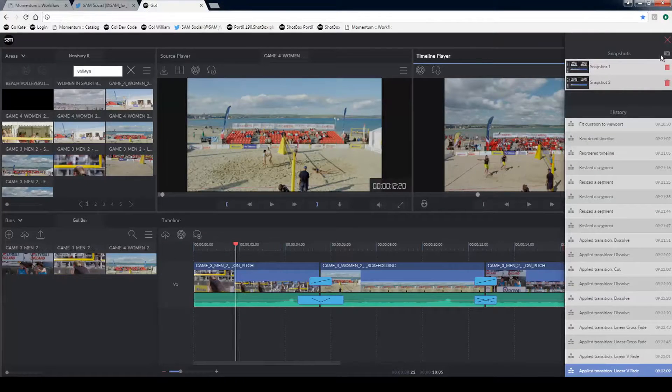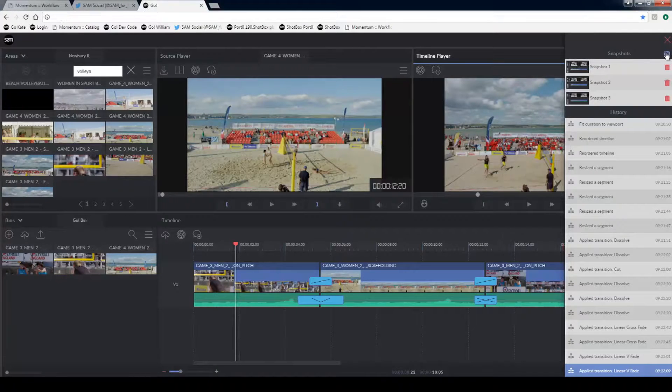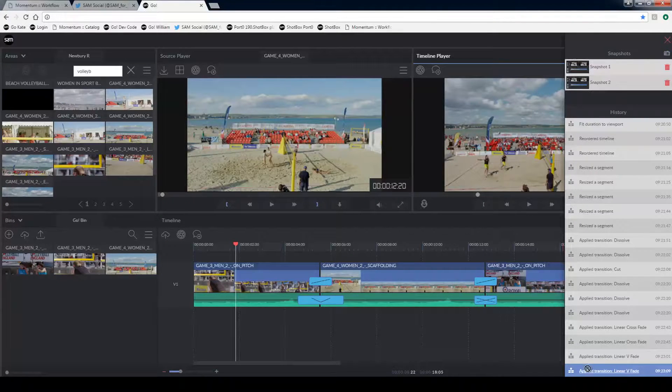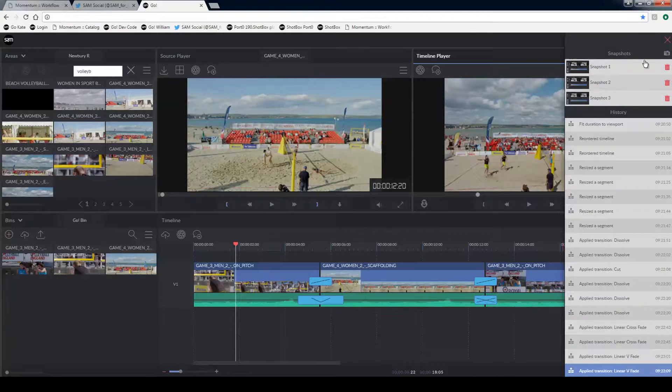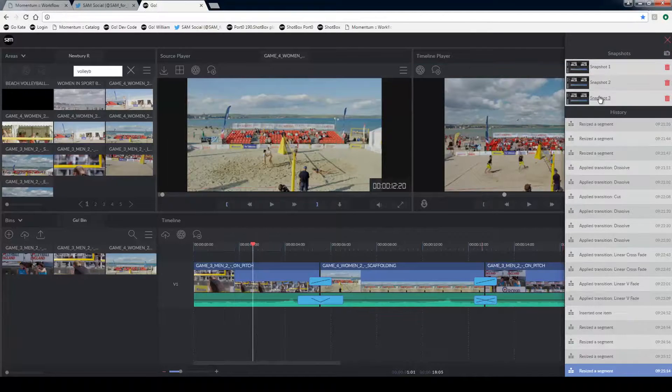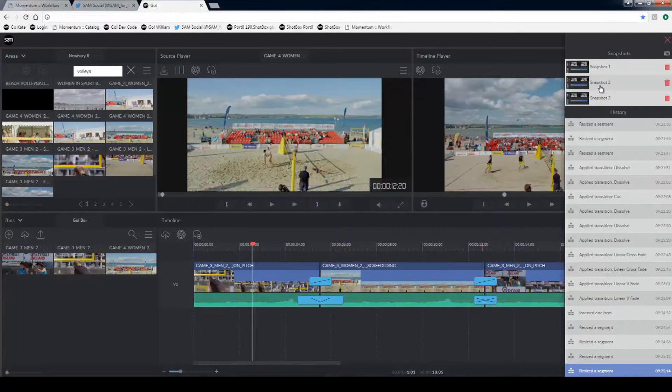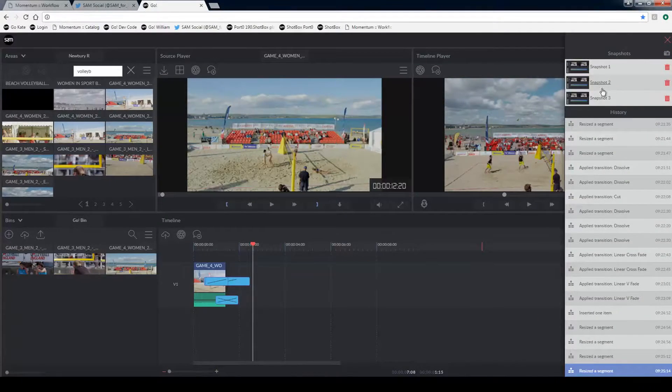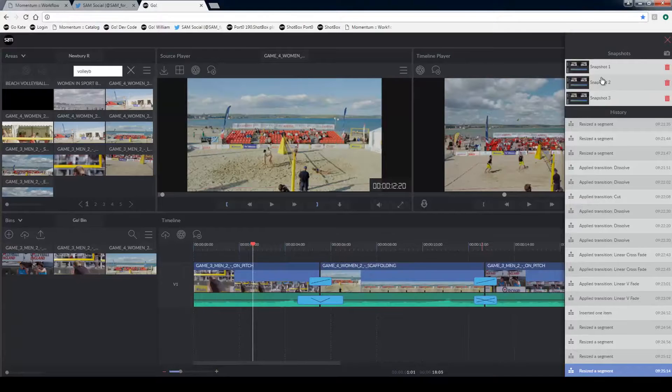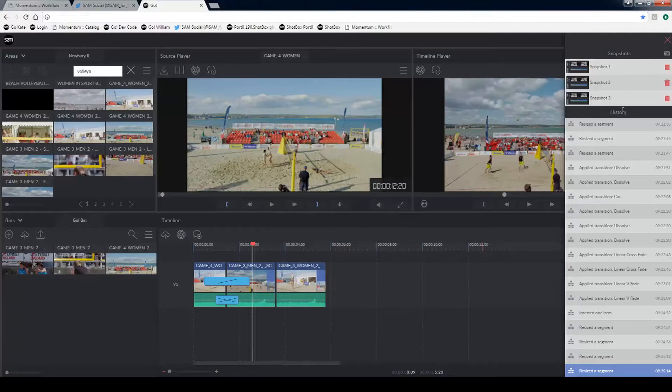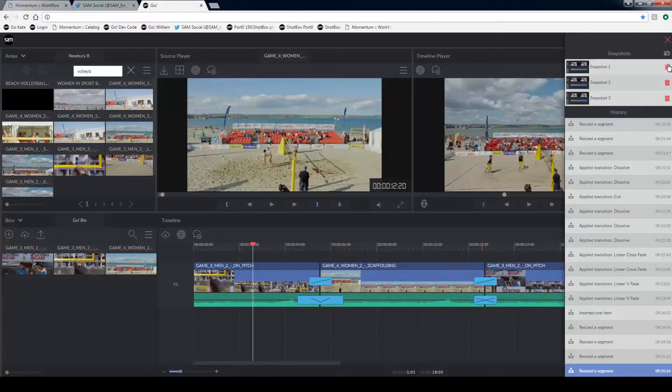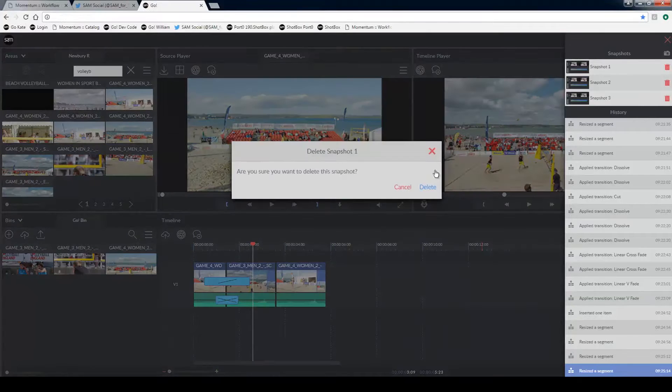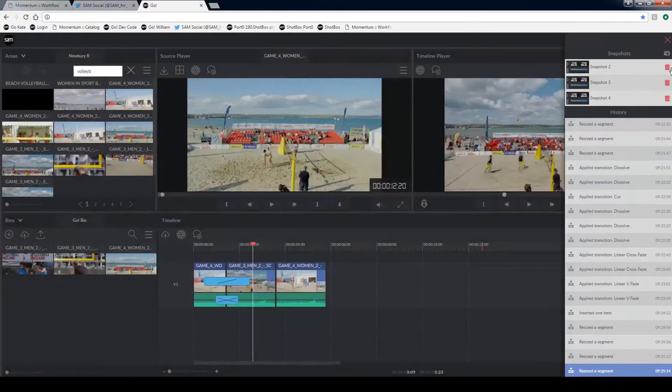In the history panel you also see a snapshot tool. This allows you to save an instant of your timeline. So as you make any changes you can save it. And then you can call back any other snapshots that you might have already created. You can also delete snapshots if you don't need them anymore.